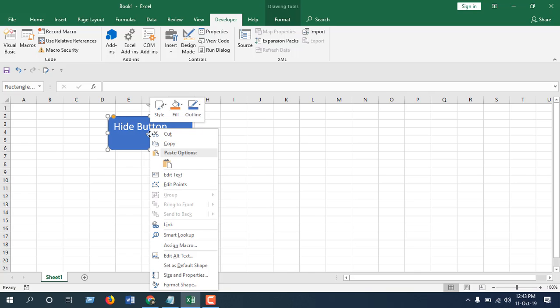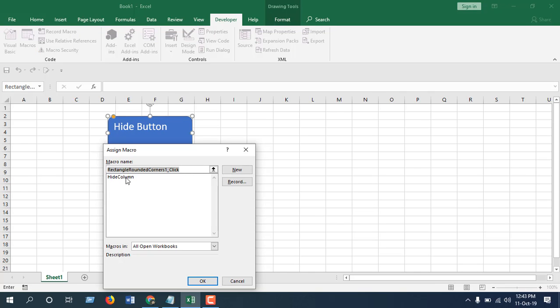Now I'm going to right-click on the button and click on Assign Macro. You will find this Hide Column macro, select that and click OK.